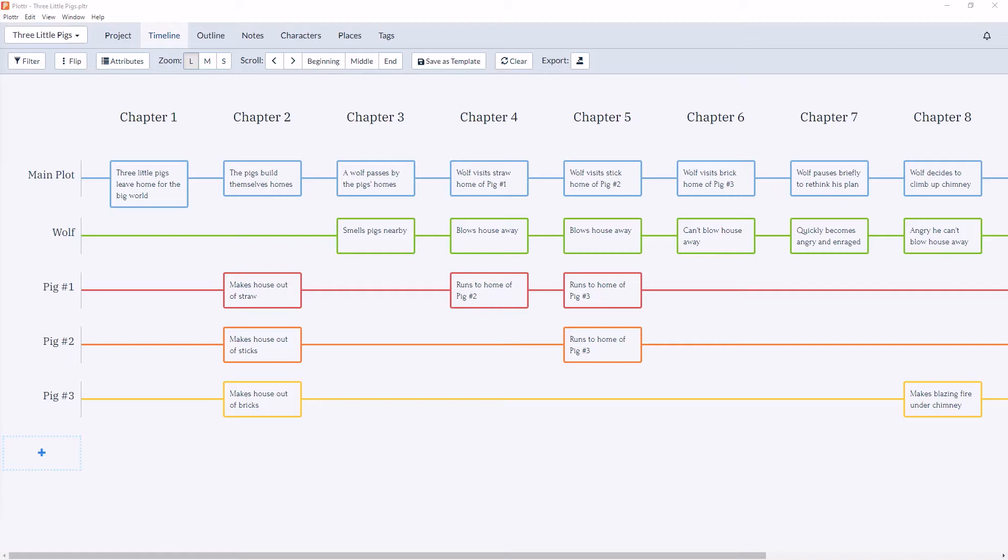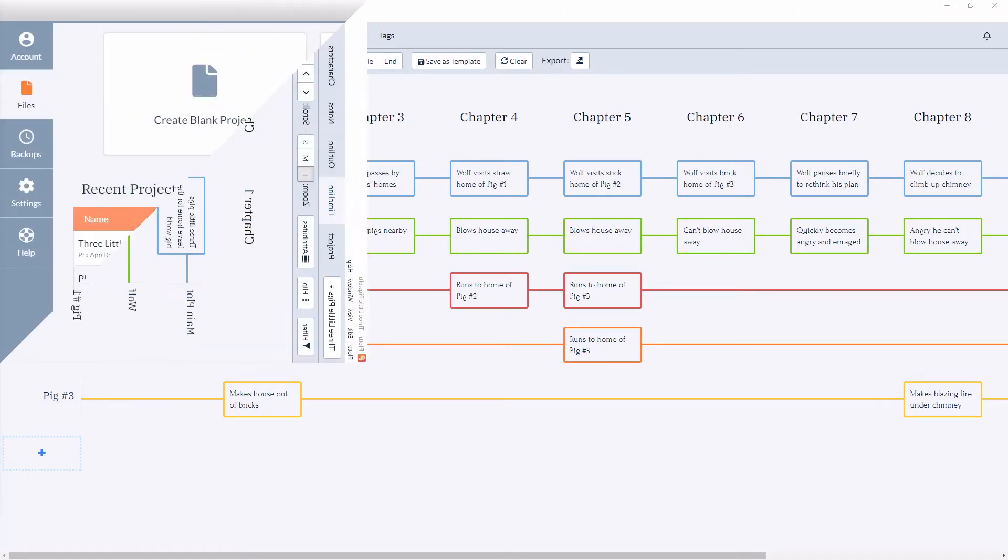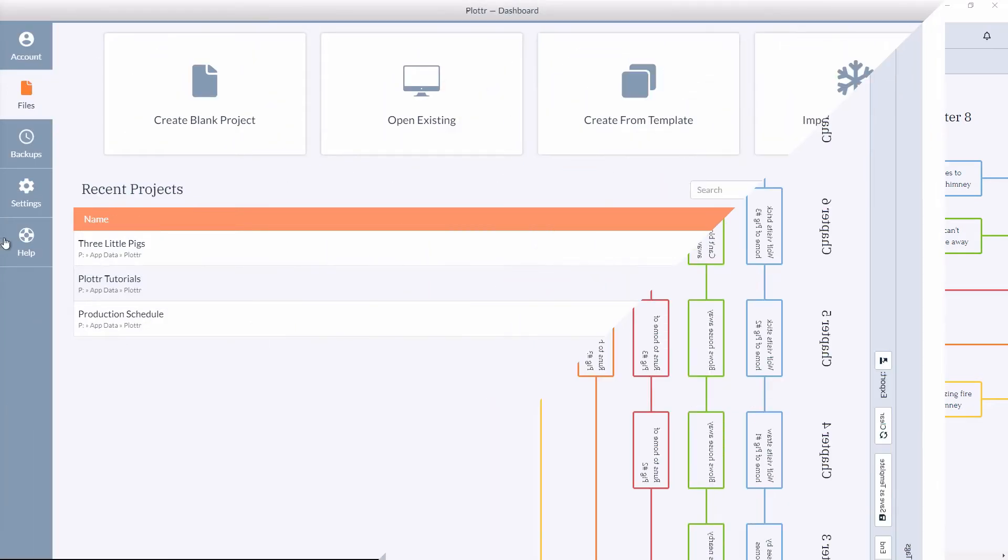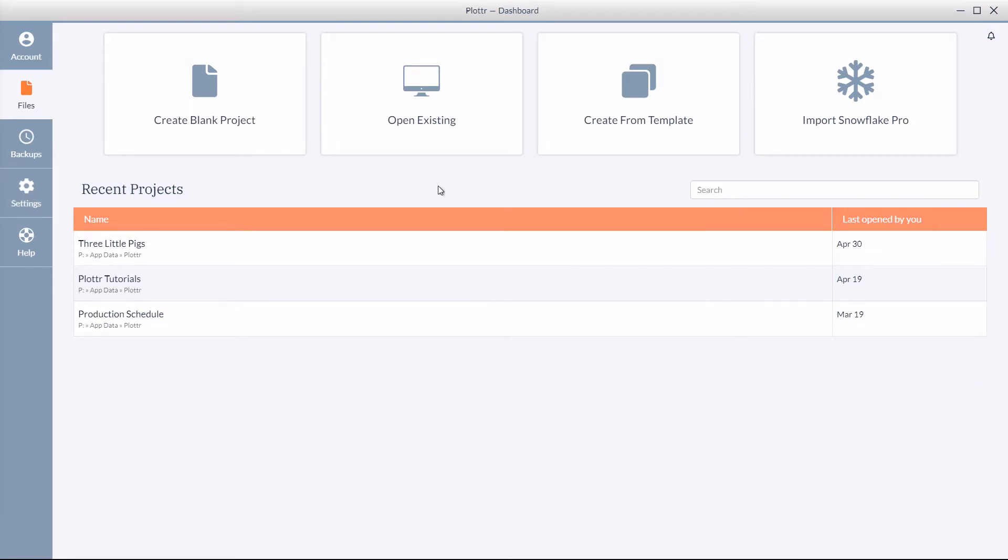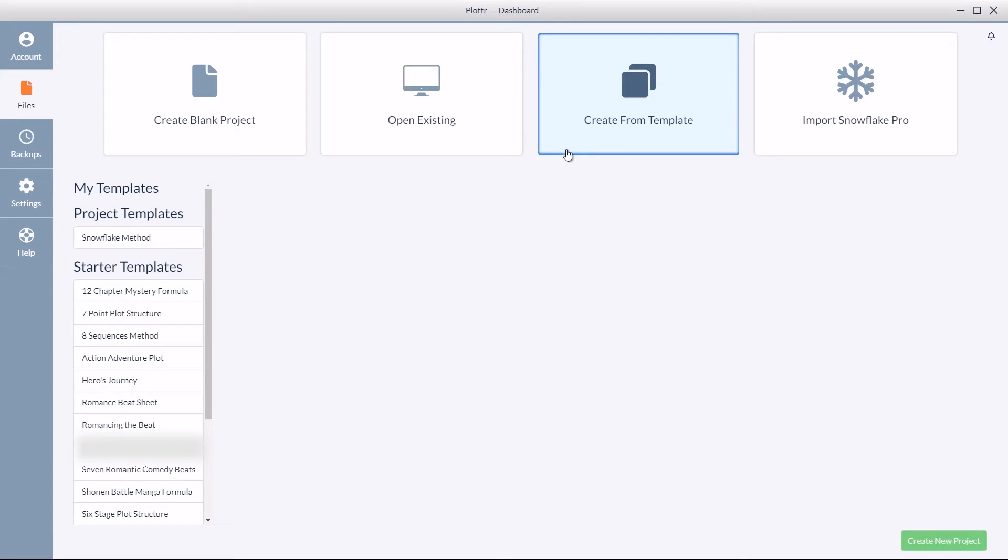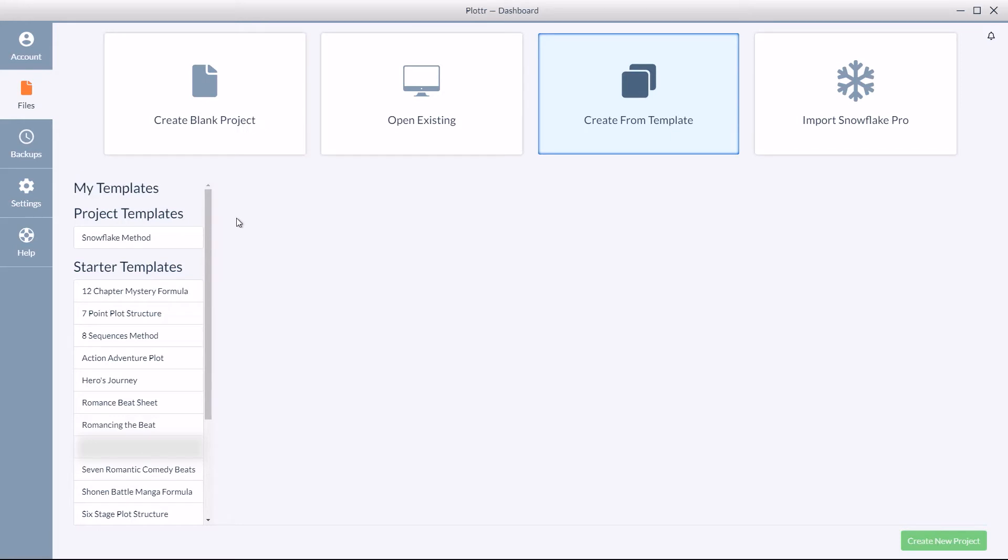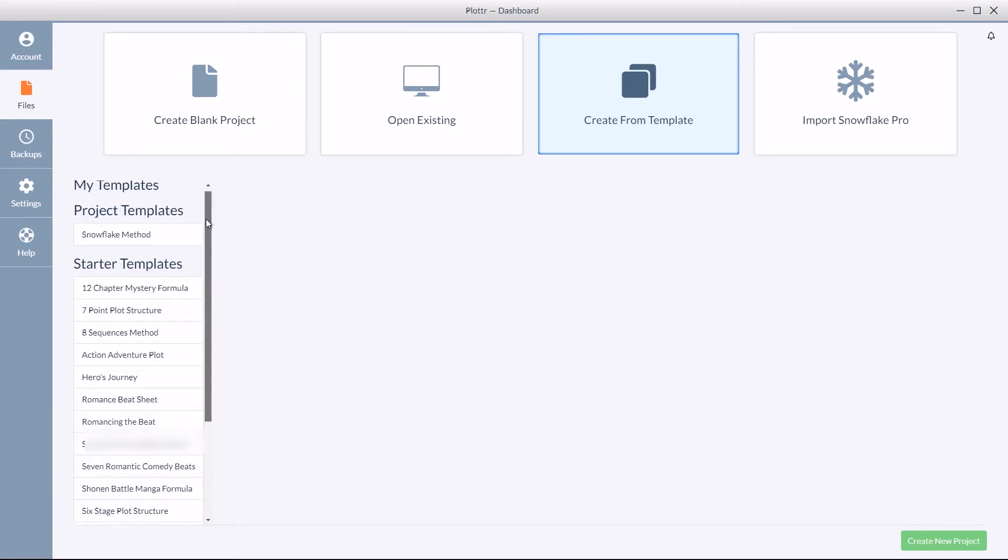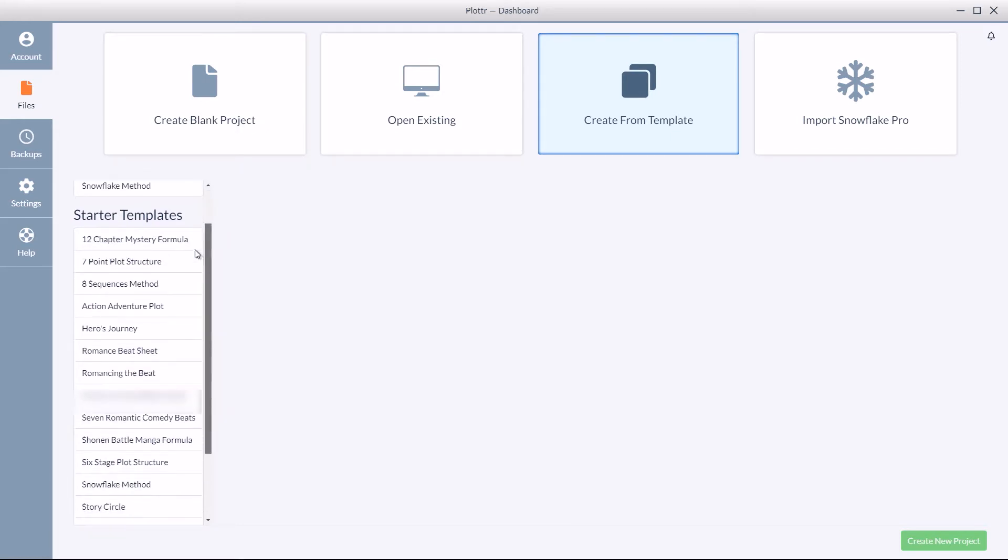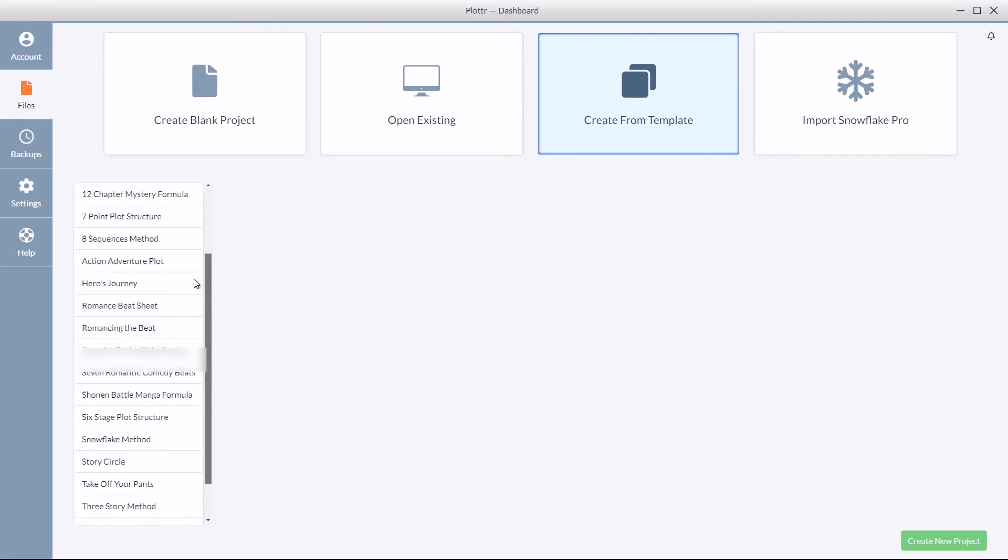So let's first start on the dashboard and create a new project from there. From the dashboard, if you click on create from template, it brings up the starter templates on the left hand side. If you've saved any templates they'll be located here under the My Templates section. You can scroll through all the options for starter templates.